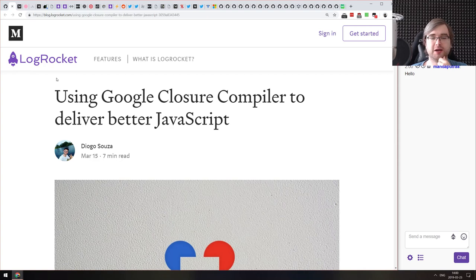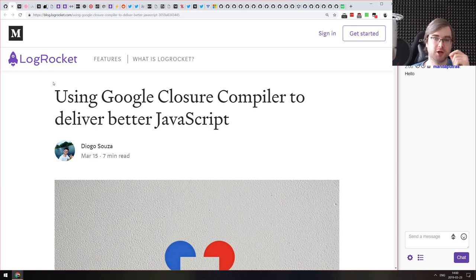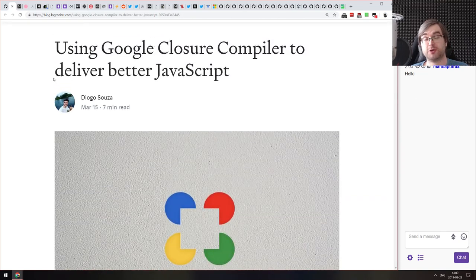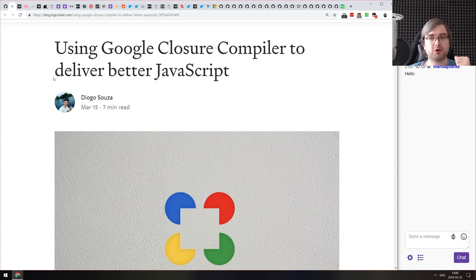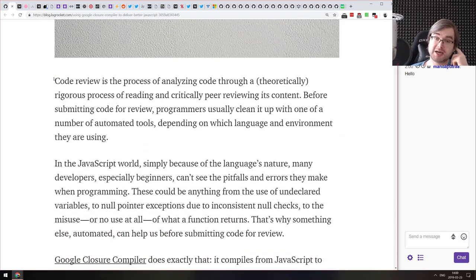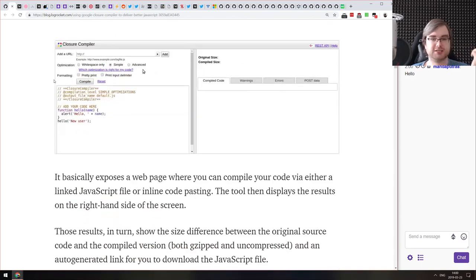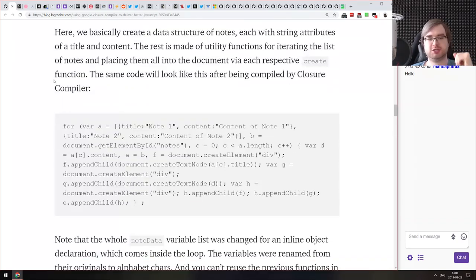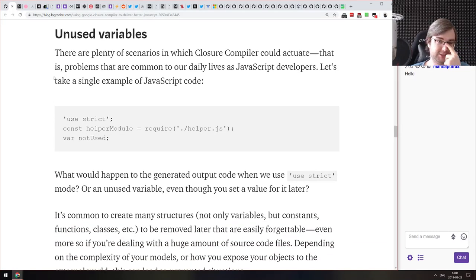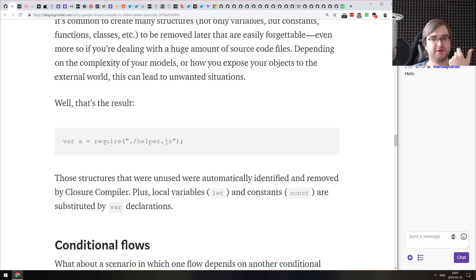The first article we got here today is called 'Using Google Closure Compiler to Deliver Better JavaScript.' It's essentially a tutorial and explanation of what the Google Closure Compiler is and how you use it to make your code better — or to ship your code in a better form. If you've never heard about Google Closure Compiler, I think it was one of the first tools for JavaScript that optimized builds for production.